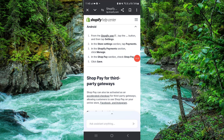And this is how to activate Shop Pay on your Shopify. If you find this video helpful, make sure you like, subscribe, and share the video. Thank you for watching.